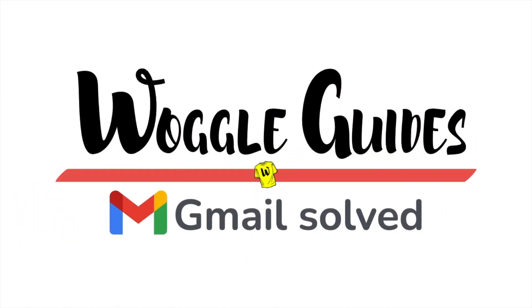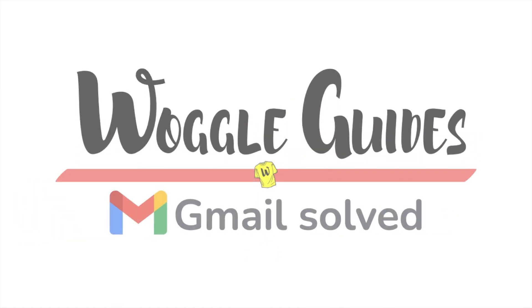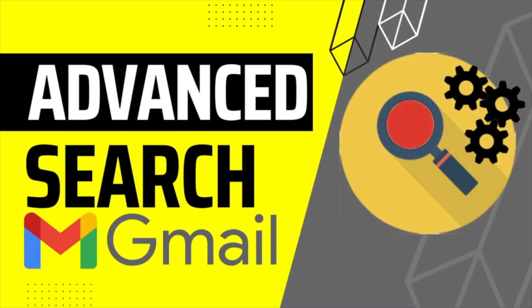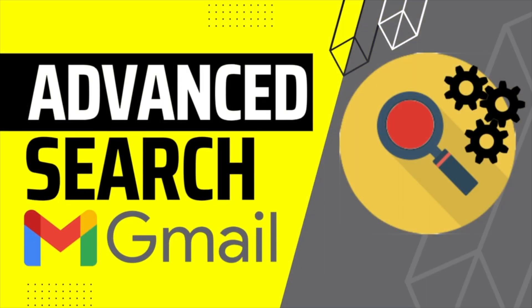Welcome to Woggle Guides. In this guide, I'll explain how you can use advanced search to find emails or documents in your Gmail account. Let's get straight into it.